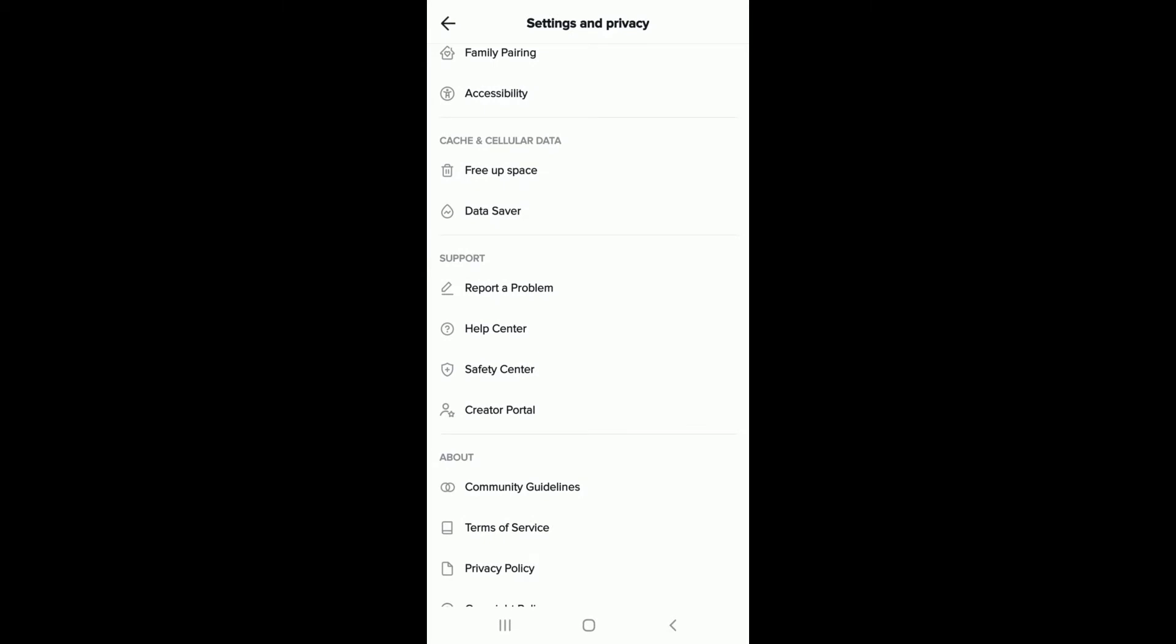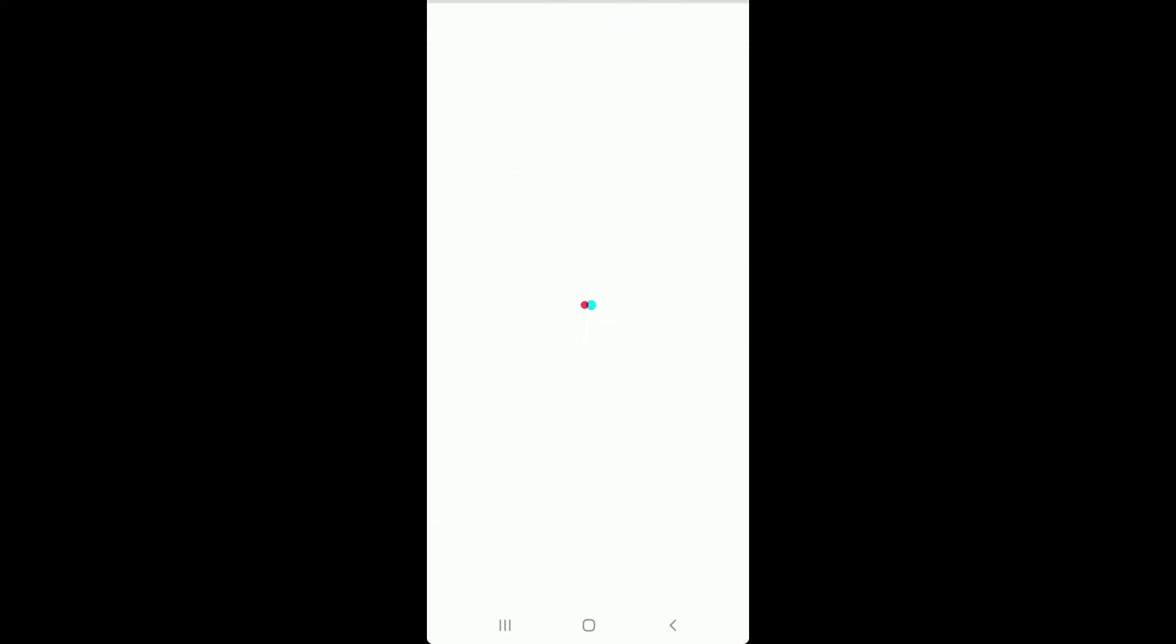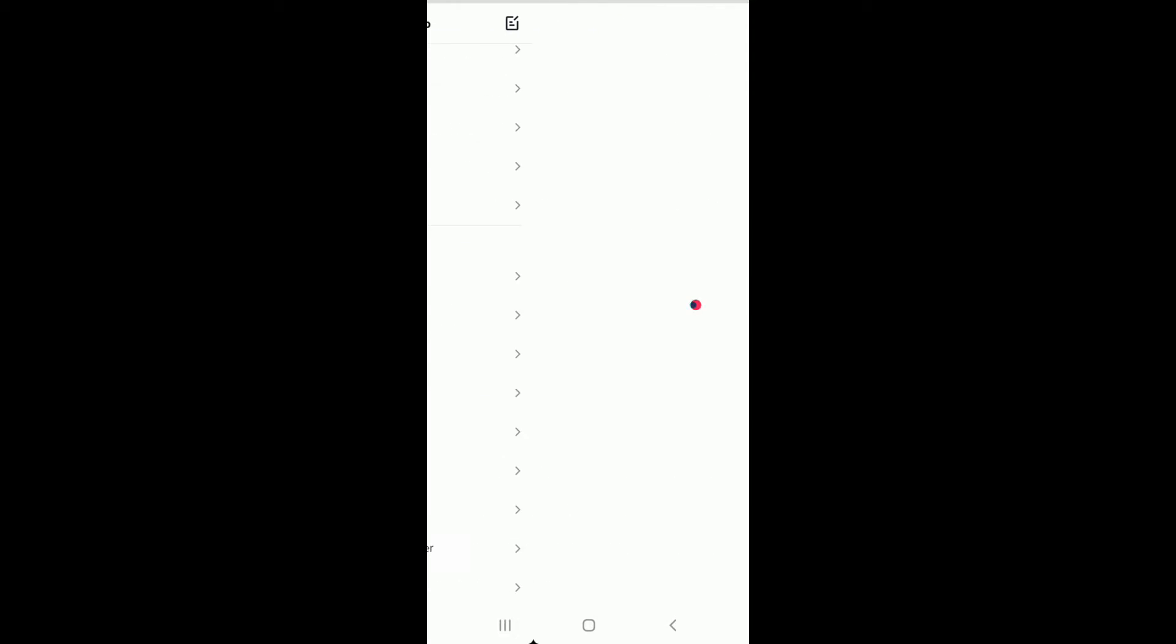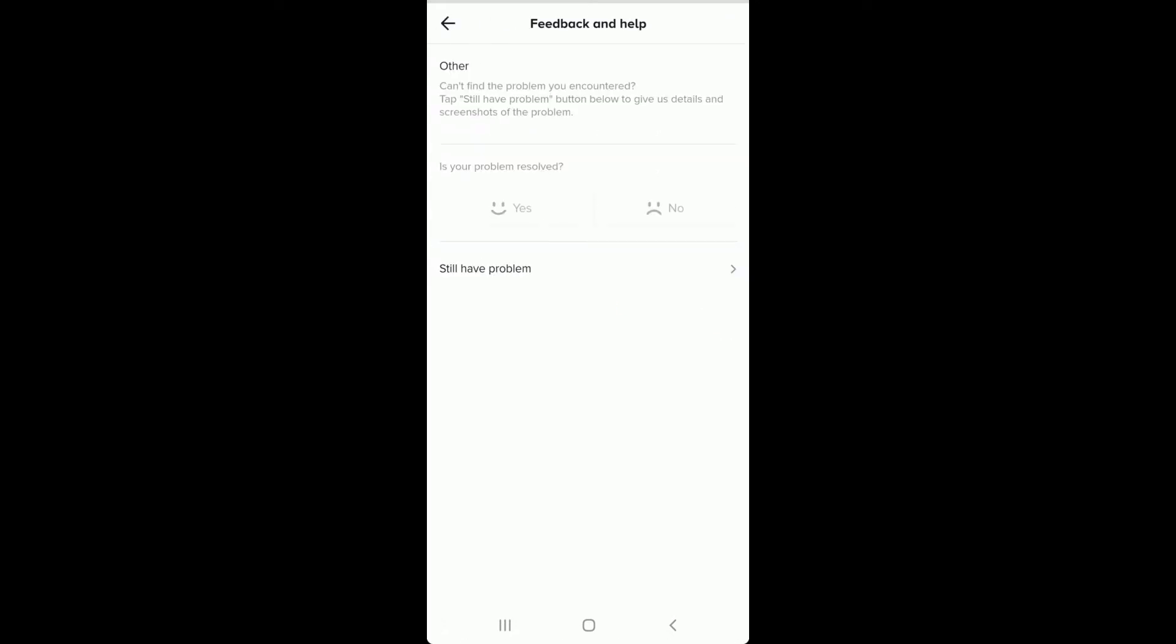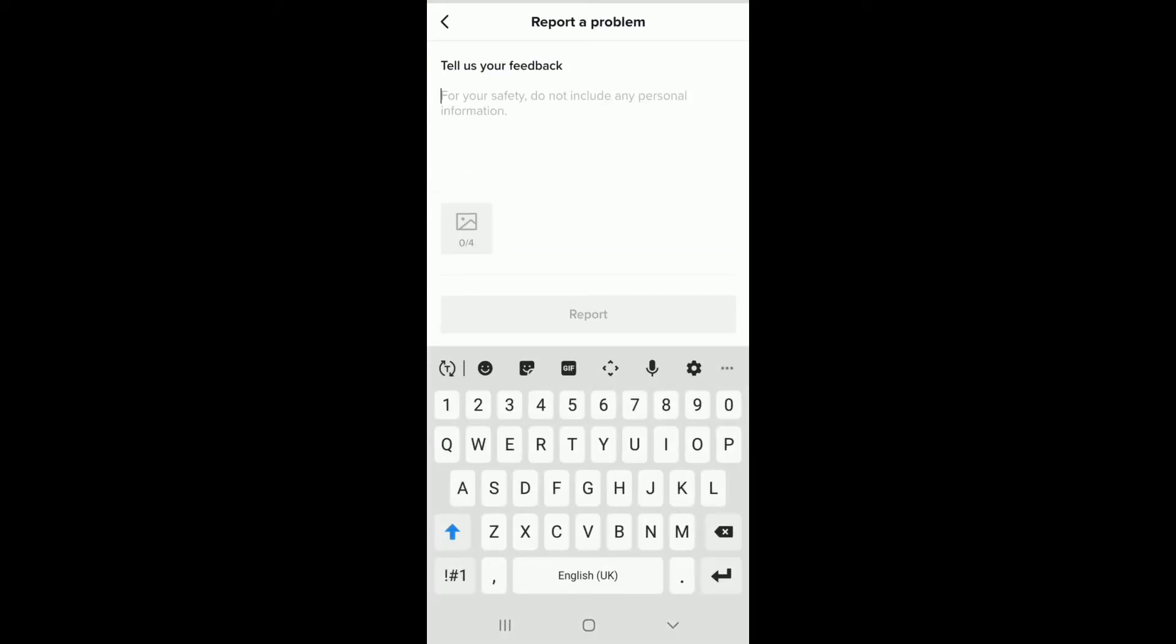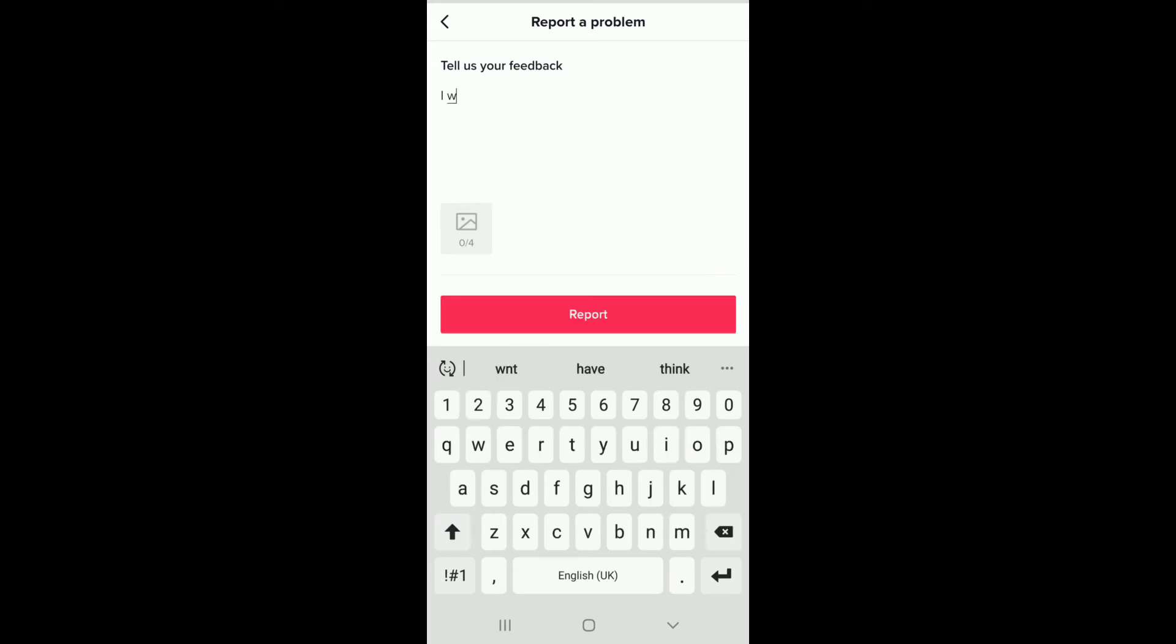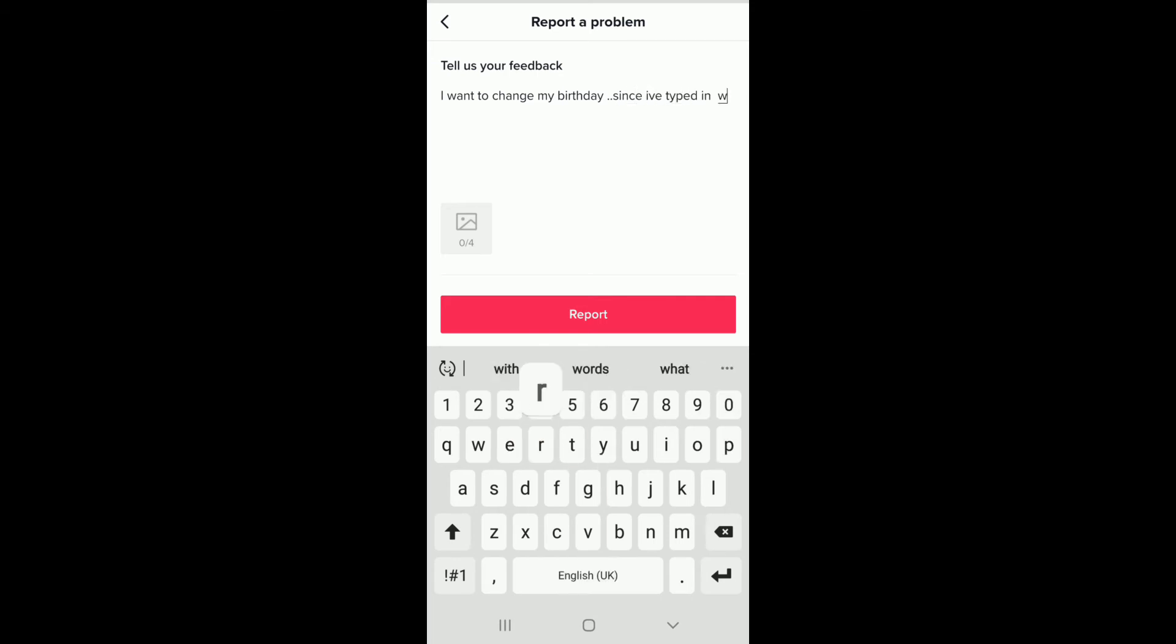Under Select a Topic, tap on Account and Profile. Now tap on Editing Profile, and under Select a Topic at the bottom, select Other. Tap on Still Have a Problem and then type in your problem. For example, let's say I want to change my birthday since I've typed in my wrong information during sign up.